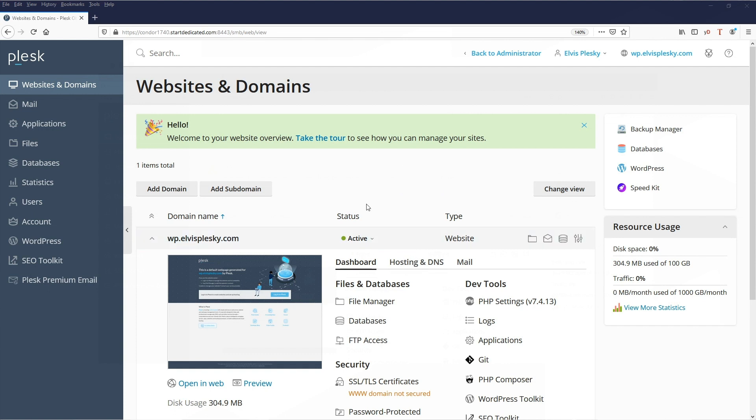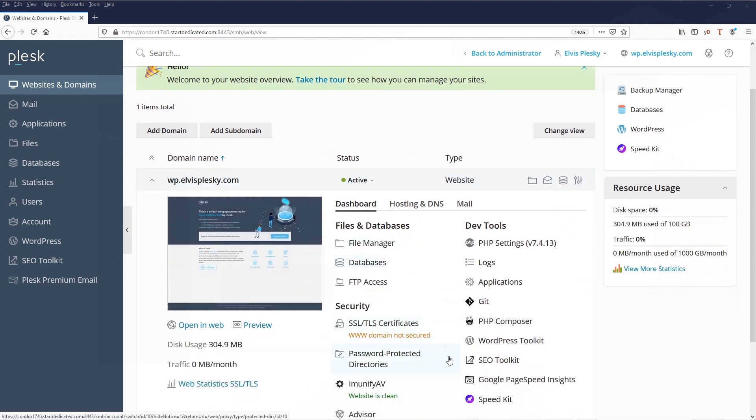So we're here in the website and domain view. We have the full view open and we can see here we have WordPress toolkit.